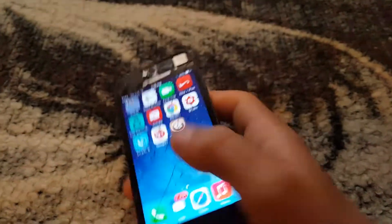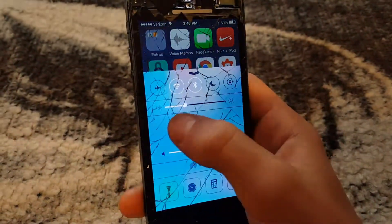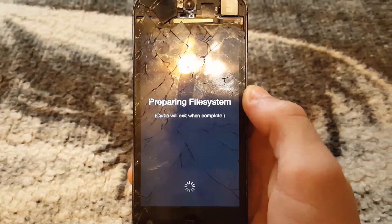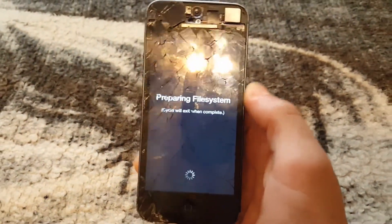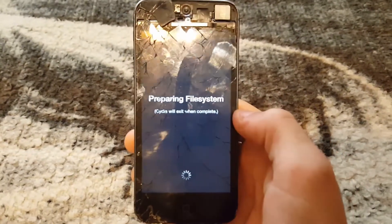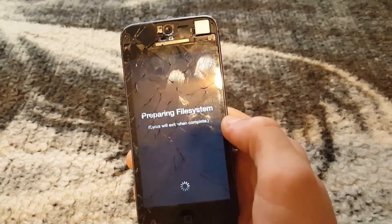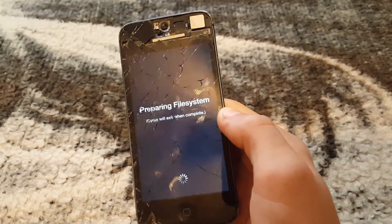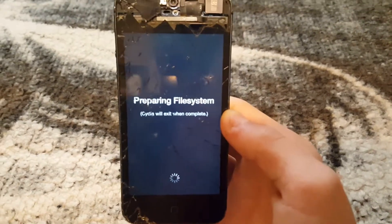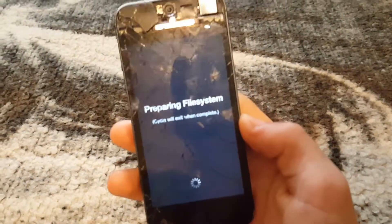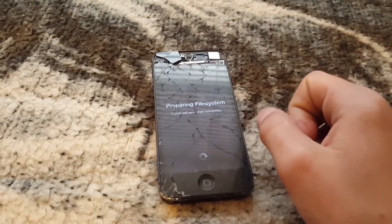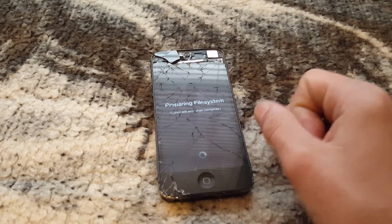So what you're going to want to do is unlock your device — let me turn down the brightness a tiny bit. Then you want to go to Cydia. After you're done jailbreaking, it will say 'preparing file system, Cydia will exit when complete,' so it will exit and then you just tap it again. It shouldn't take too long, especially on an iPhone 5.